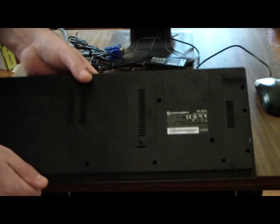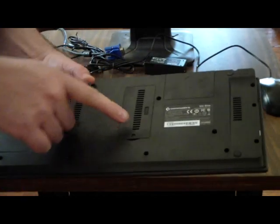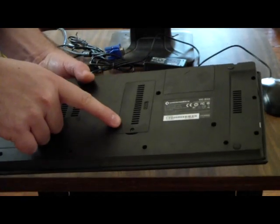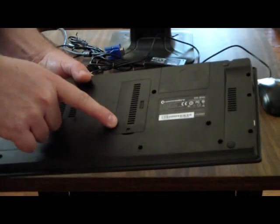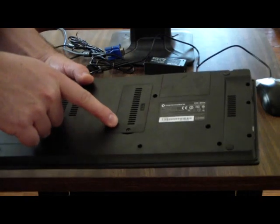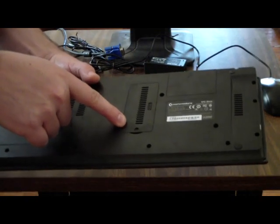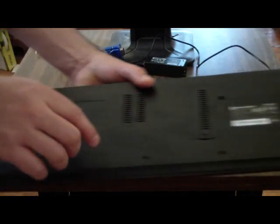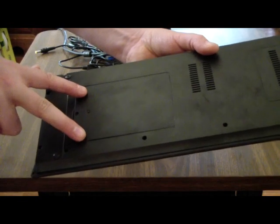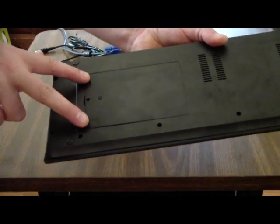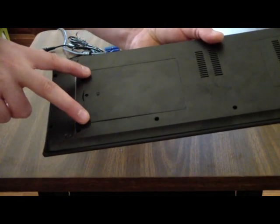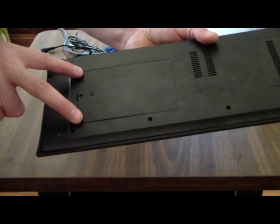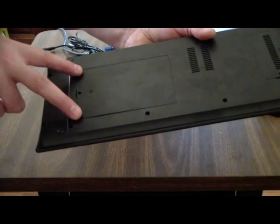On the bottom, there's a RAM access door. It takes a single DDR3 SODIMM up to 2GB of memory. Over here is your hard drive access door for a standard laptop size SATA hard disk.